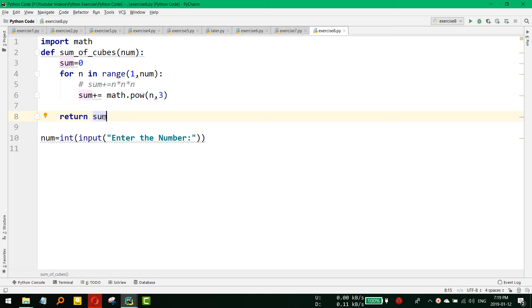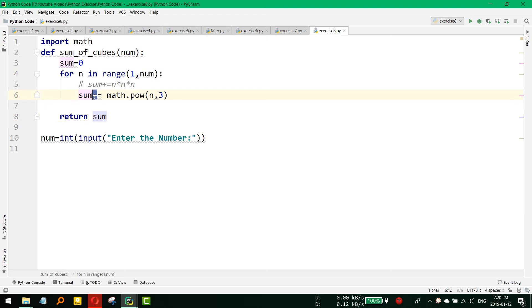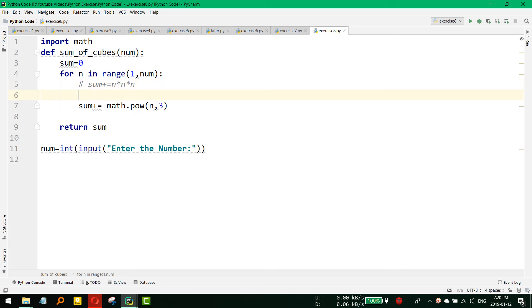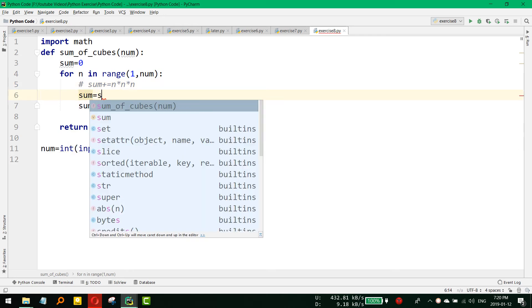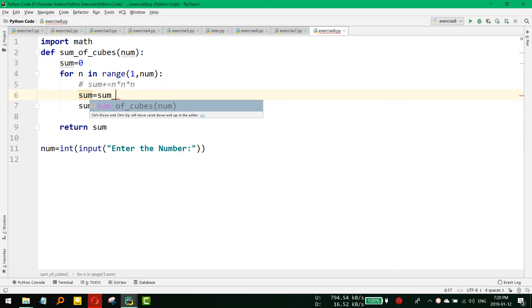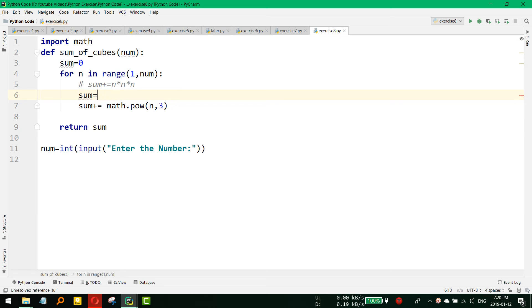So by this way it will do all the summation. This sign is actually summing up all the sum plus means is equal to sum is equal to sum plus something. It is the same thing. So sum plus is equal to does the same thing.